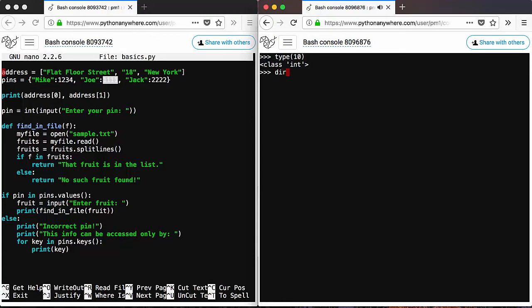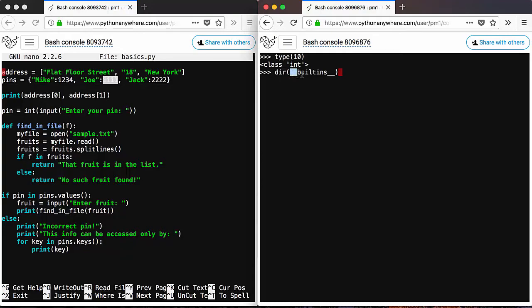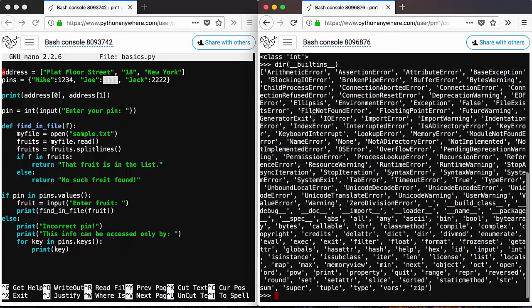And you can get a list of all available built-in functions in Python using this expression. So you use the dir function, which is yet another function, and then you use a double underscore, built-ins double underscore, and then close the brackets and execute.